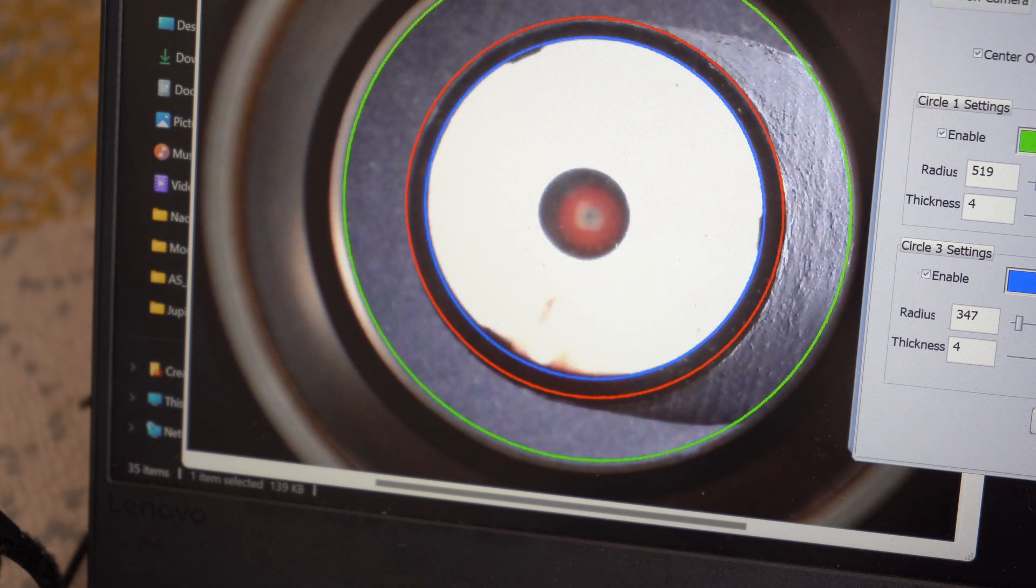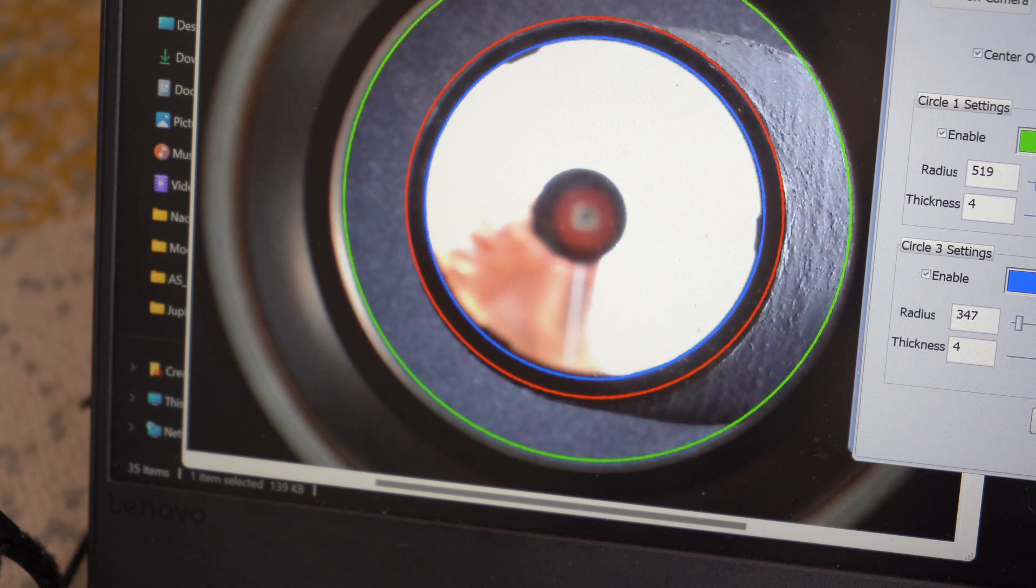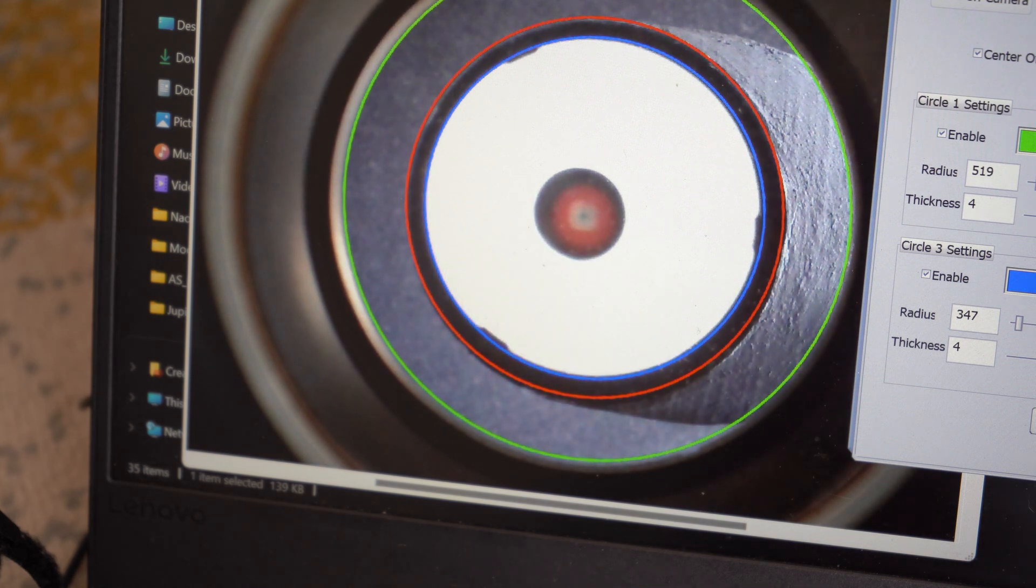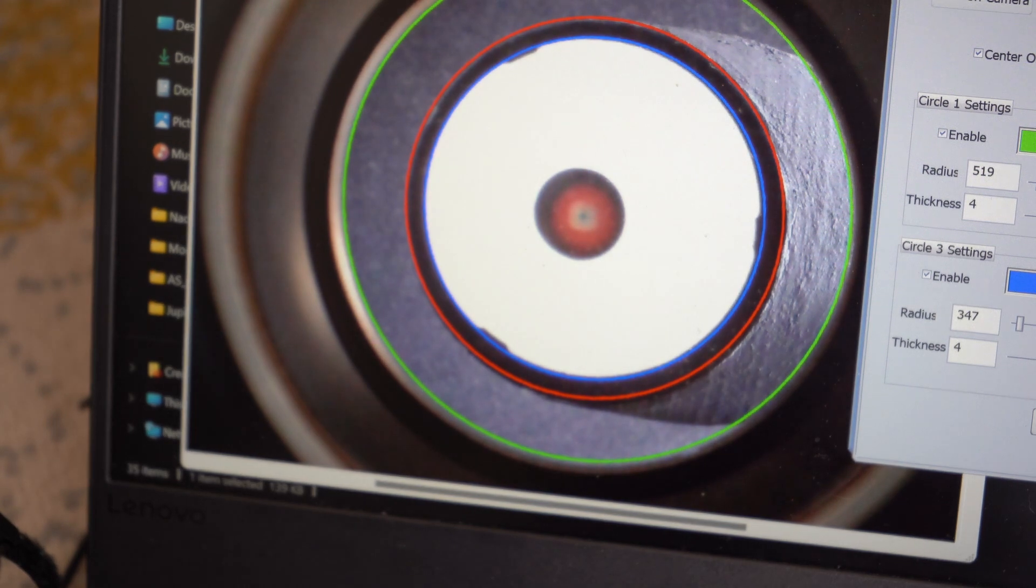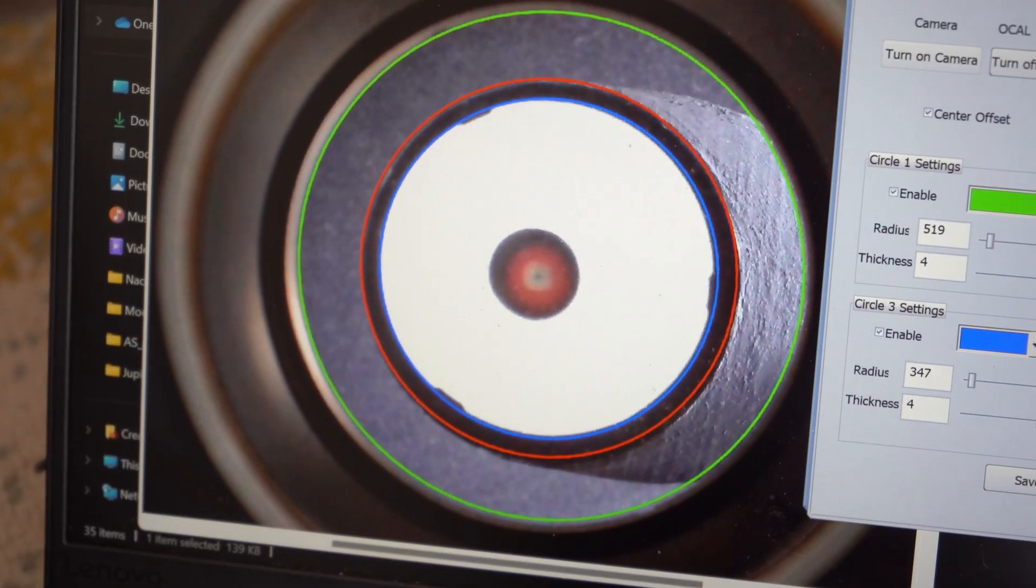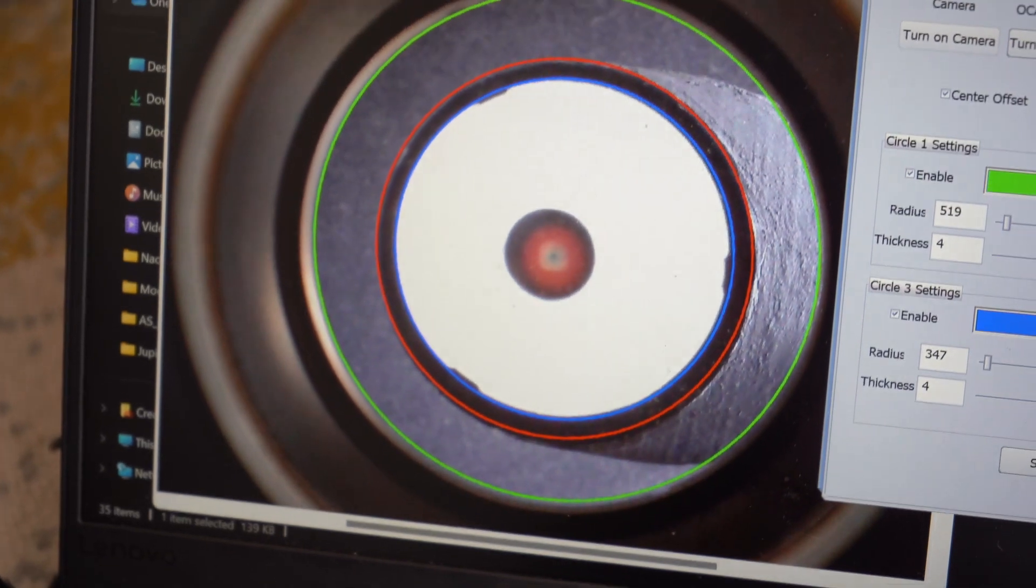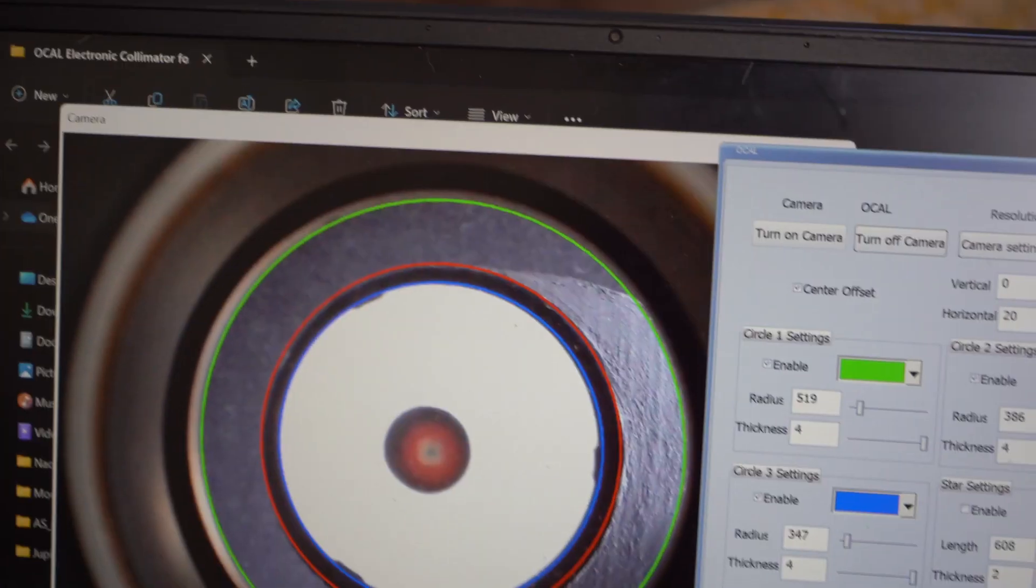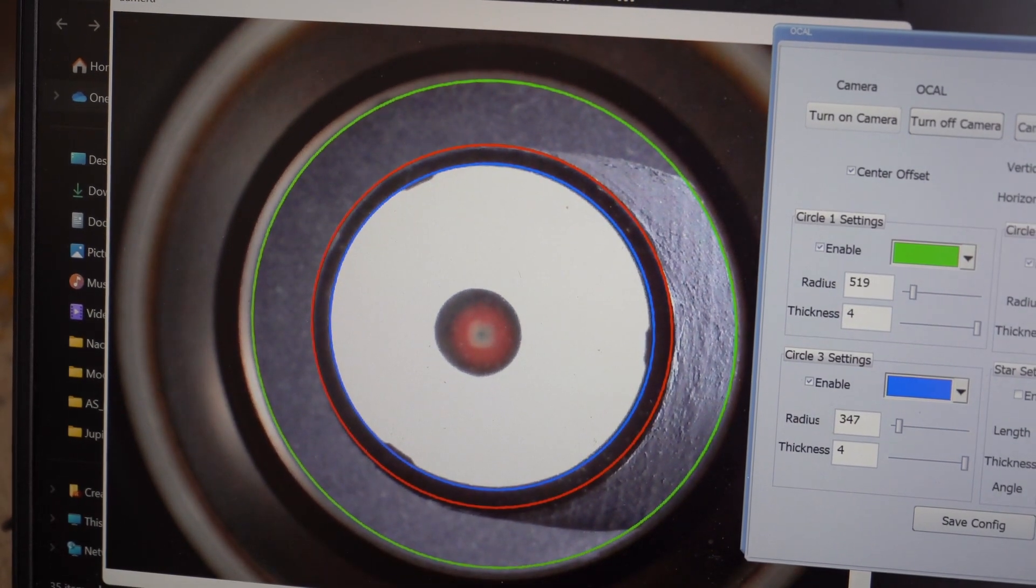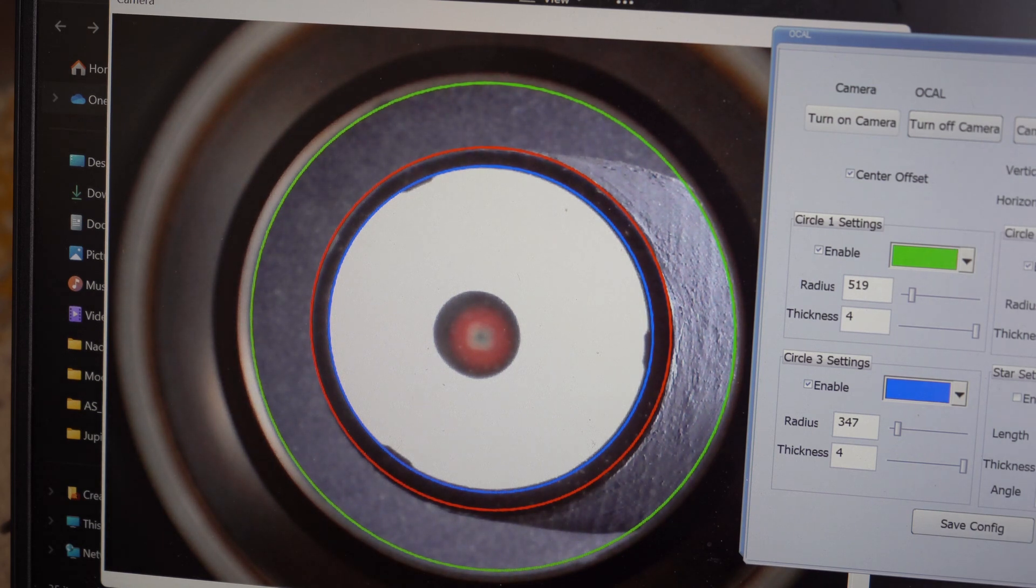There we go. So I'm kind of happy with that. My secondary might be slightly off just a touch. But I'm not too worried. It's literally a flat piece of glass to reflect light. It's not like the primary mirror, which is parabolic. So now I'm happy with the centering of my secondary and the primary.